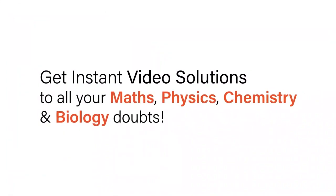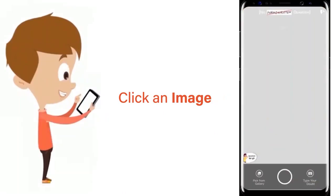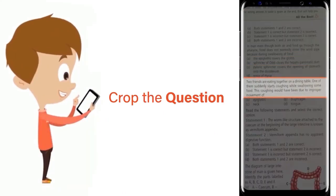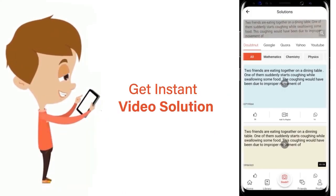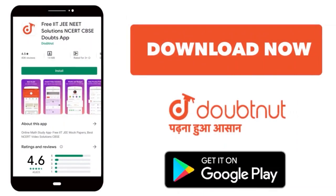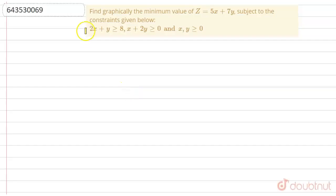With DoubtNut, get instant video solutions to all your maths, physics, chemistry, and biology doubts. Just click the image of the question, crop the question, and get an instant video solution. Download the DoubtNut app today. Hello everyone, let's start the question.